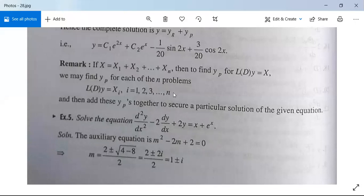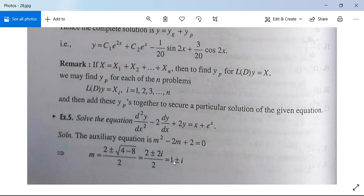We can use our earlier methods for solving this problem. The auxiliary equation will be m² - 2m + 2 = 0, so m = (2 ± √(4-8))/2 = (2 ± 2i)/2 = 1 ± i. The root is of α ± iβ type with α = 1 and β = 1. So the complementary function will be e^x(c₁cos x + c₂sin x).